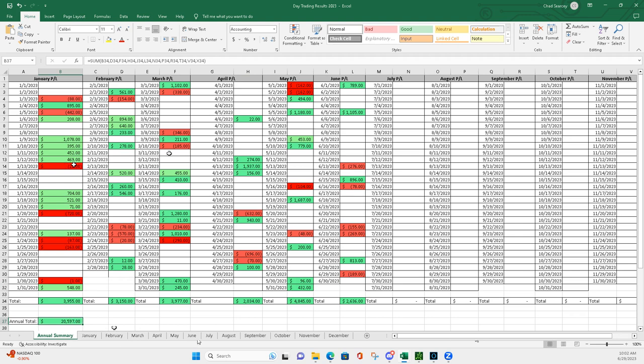The first six months is in the books, plus $20,597 so far. So we'll look to add to that in July. Hope everyone has a great holiday, Fourth of July weekend, and we'll see everybody in July. Peace.